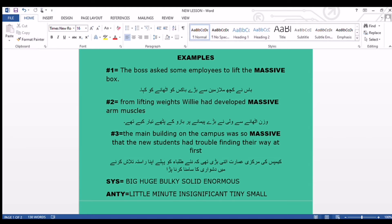English explanation: The boss, the possessor or owner of the company, ordered or asked his employees or workers to carry this huge, enormous, big, bulky, or solid box. Employees are those persons who are paid to work.